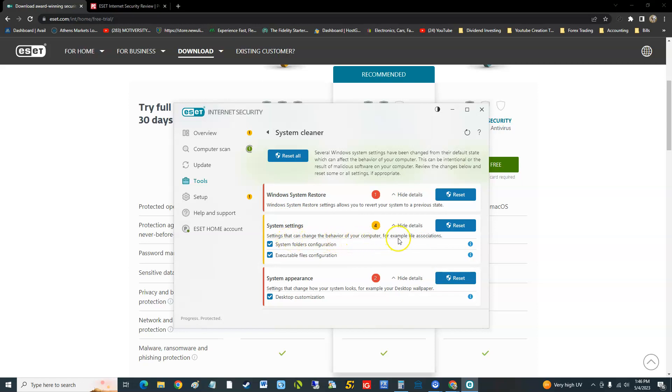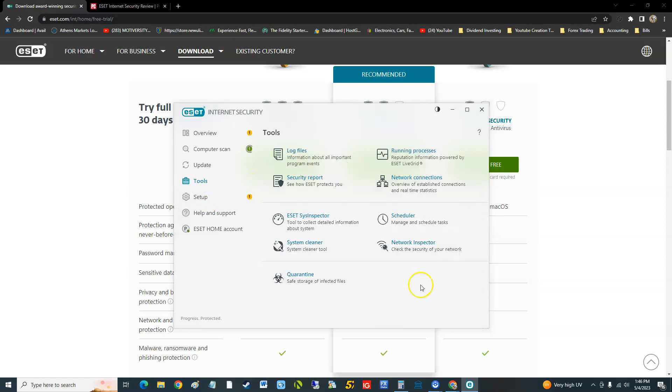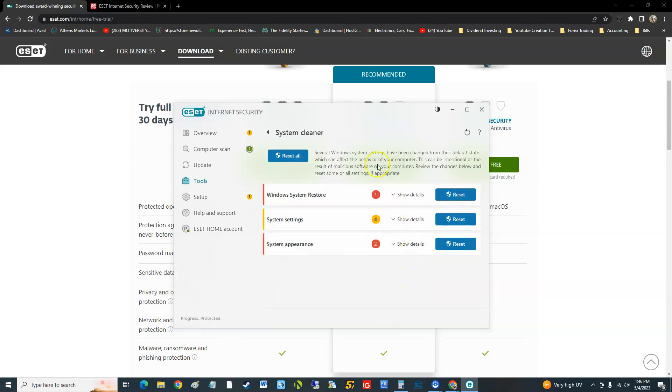Settings that could change the behavior of the computer, you go to protect you so that doesn't happen. In the system appearance you can customize that, but by clicking reset here, it doesn't have, I was expecting a cleaner like for junk files right, but it's not.